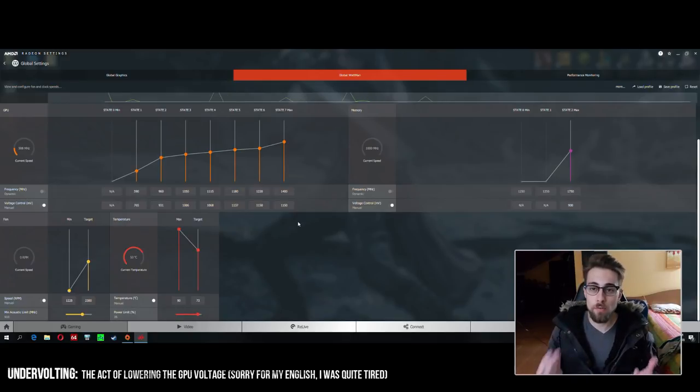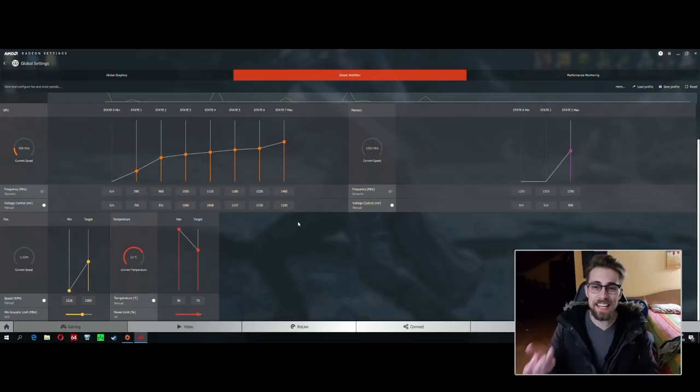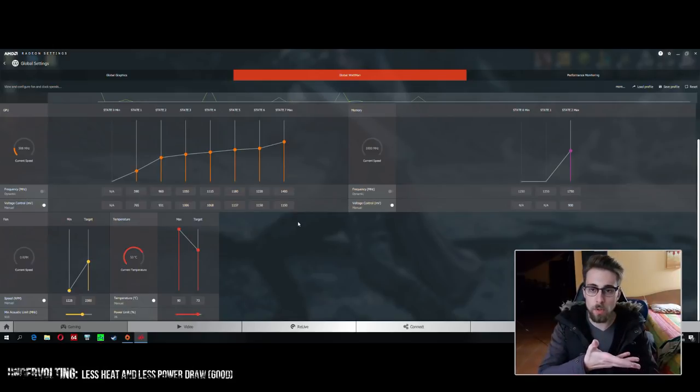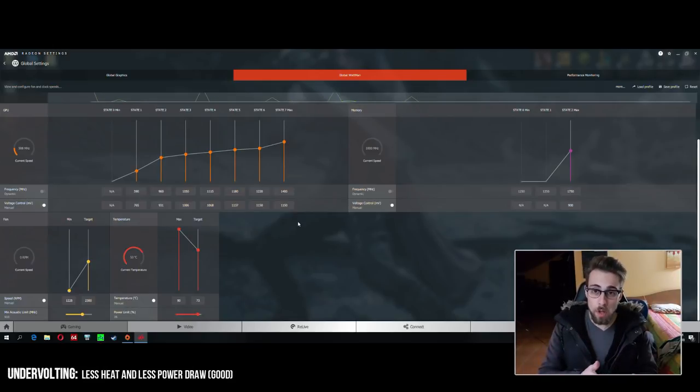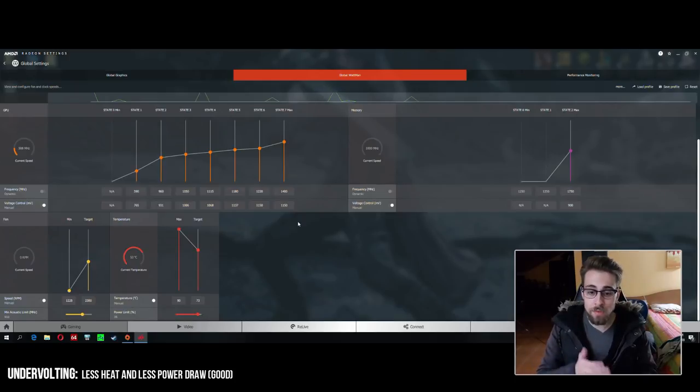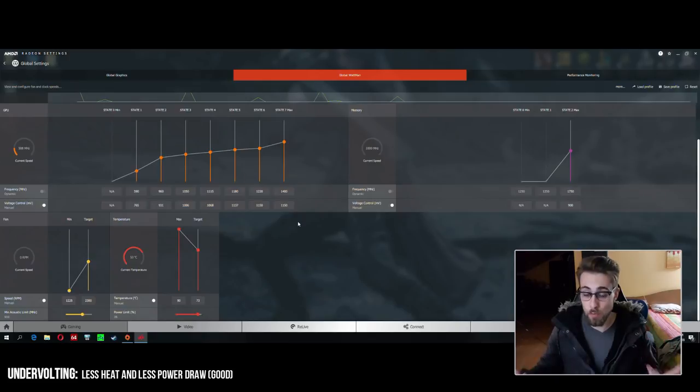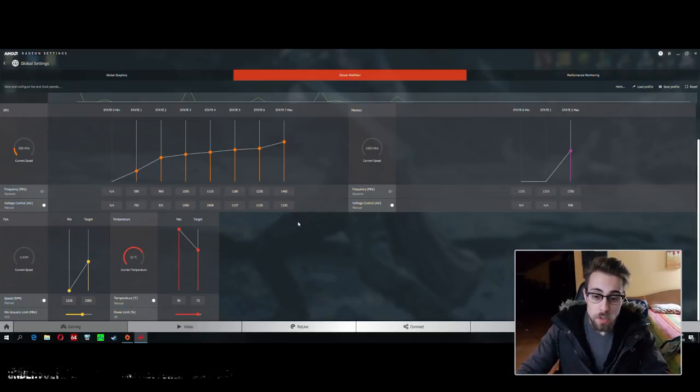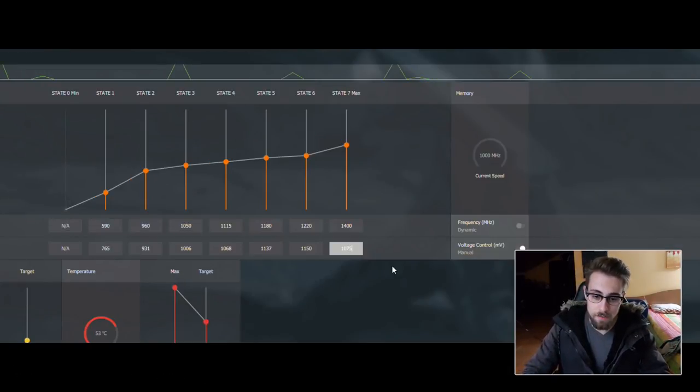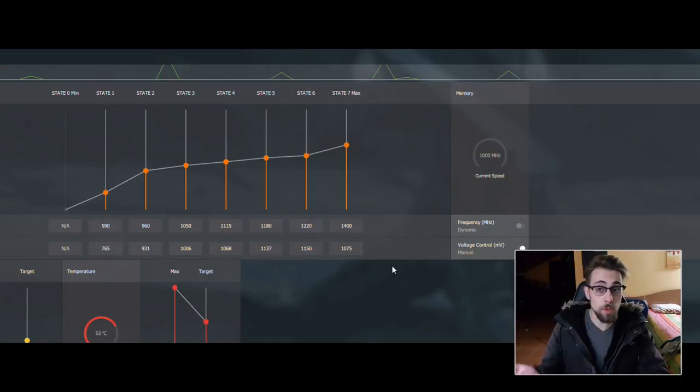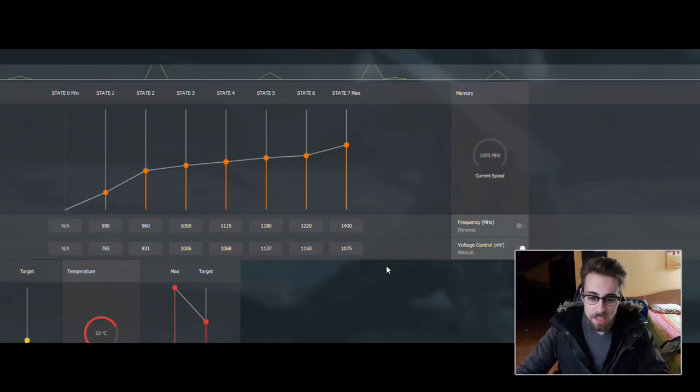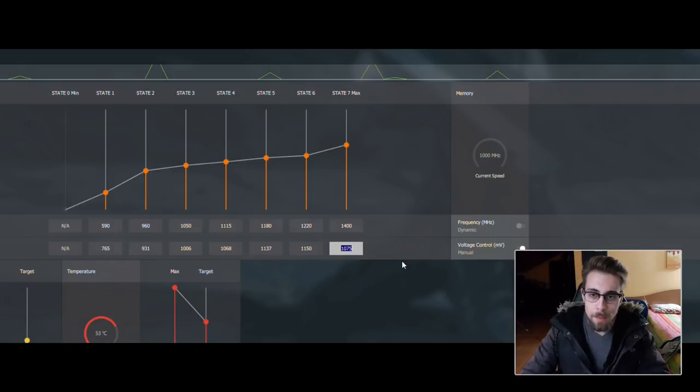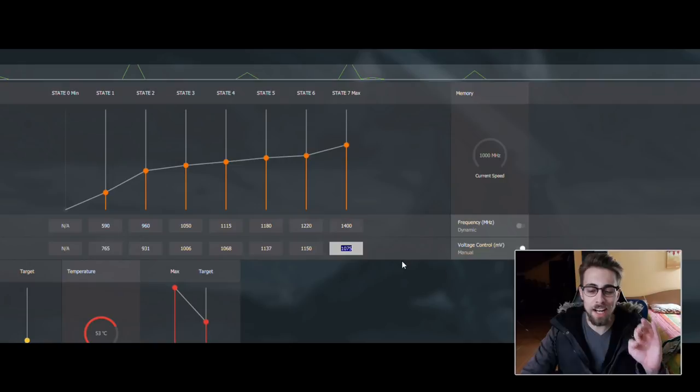That is good because you will get less heat on the GPU and less power draw - less wattage, lower electricity bill, and also less heat, which is really good. My GPU does 1075 millivolts, but your GPU may not be able to do it.